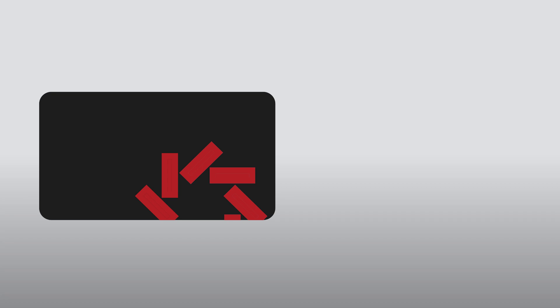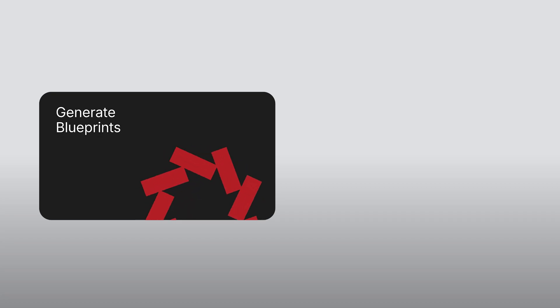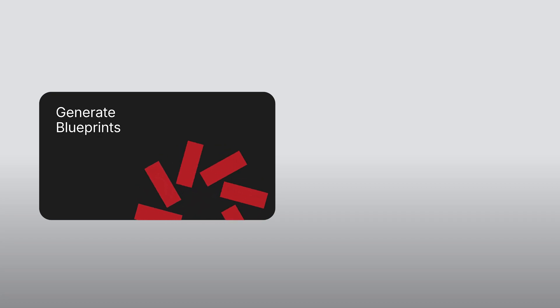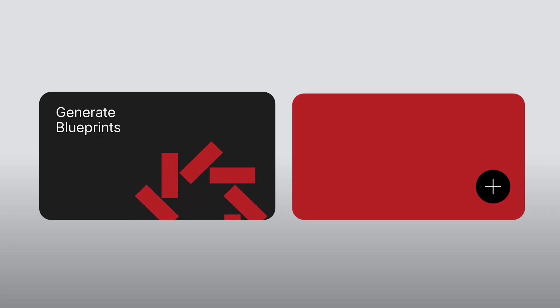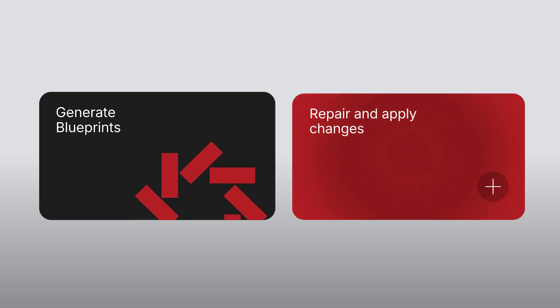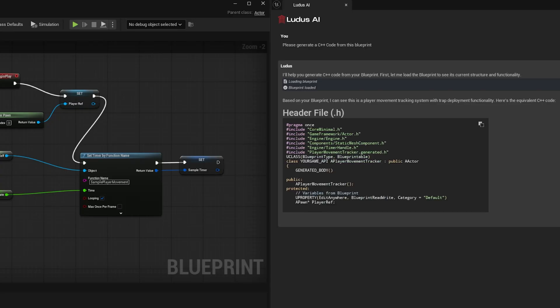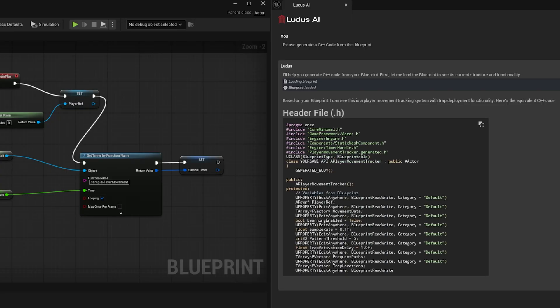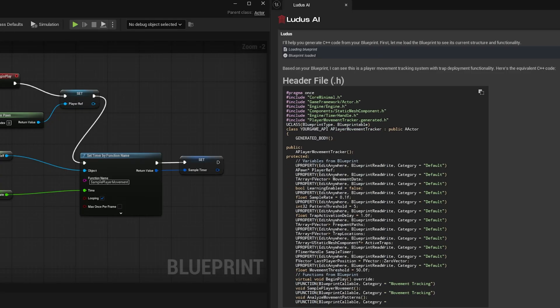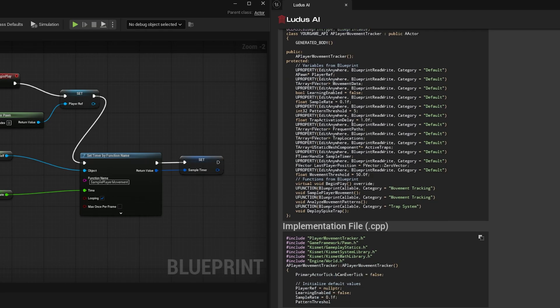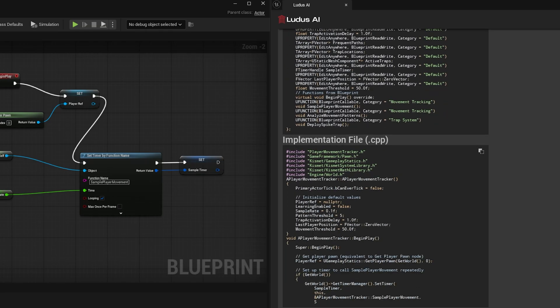The feature allows you to generate blueprints from scratch, as well as repair or expand existing ones. A groundbreaking advantage is the ability to convert C++ code into blueprints and vice versa.